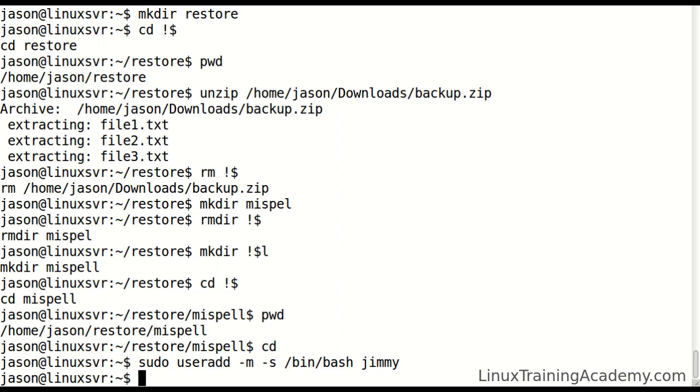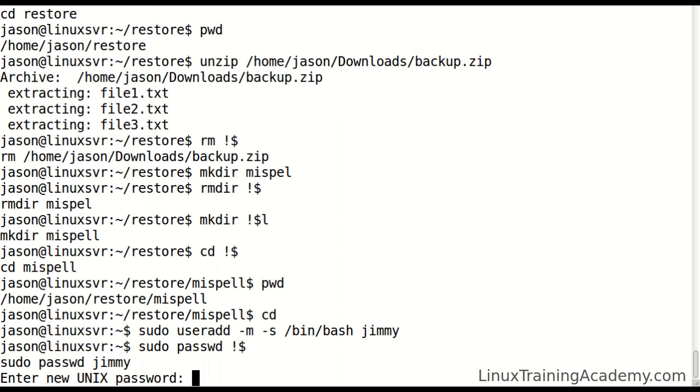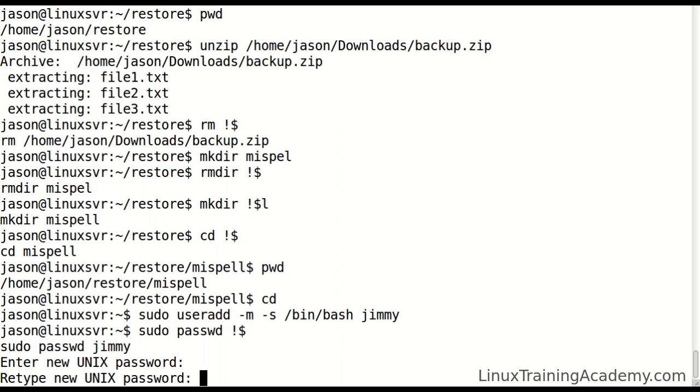That created the user. Now what I want to do is set a password for that user. To access Jimmy, I just type bang dollar in this instance. I'll give him a really secure password of Jimmy.